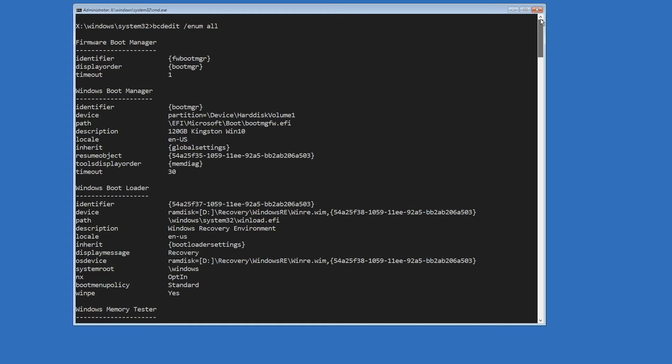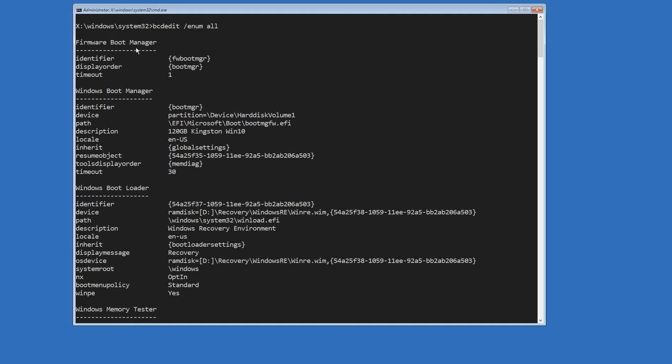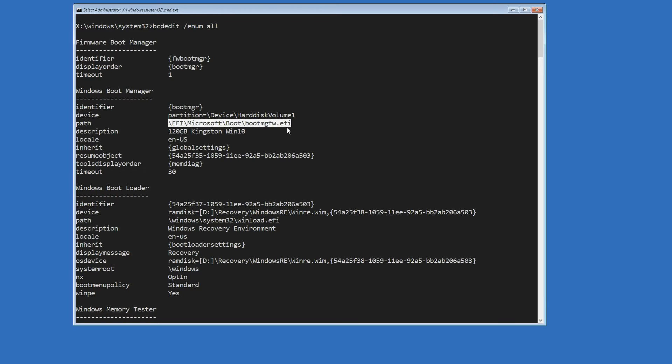Let's take a closer look at the entries in the BCD store. One important entry is the firmware boot manager or the boot manager stored in the NVRAM. This boot manager helps us choose the boot device or hard disk from the UEFI settings. It's like a signpost pointing us in the right direction. Just below that, we have the Windows boot manager, which is located on the EFI system partition. This boot manager's job is to find the Windows boot loader.